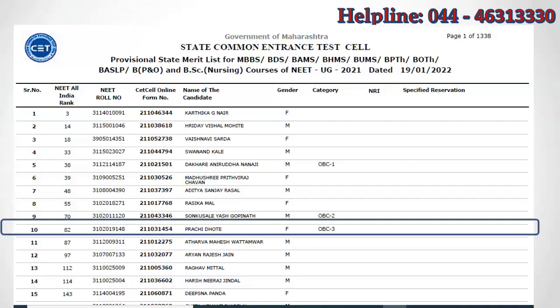You can download the Maharashtra State Merit List by visiting the SAID CELL website. The first column represents Maharashtra state rank, the second column represents NEET UG All India rank, and the third column represents the NEET roll number. You can find your reservation category and category rank by looking for your NEET roll number. For example, All India rank 82, Prachi got state rank 10 and OBC category rank 3.